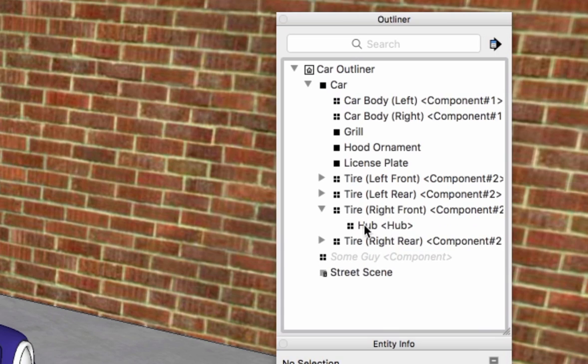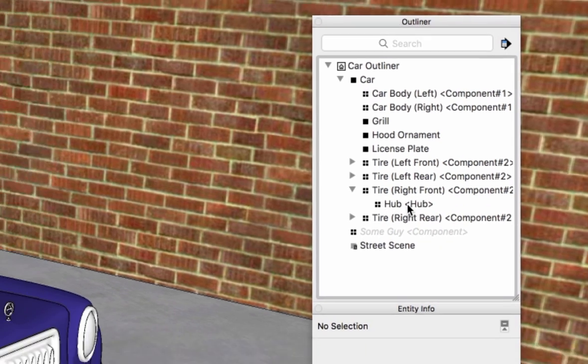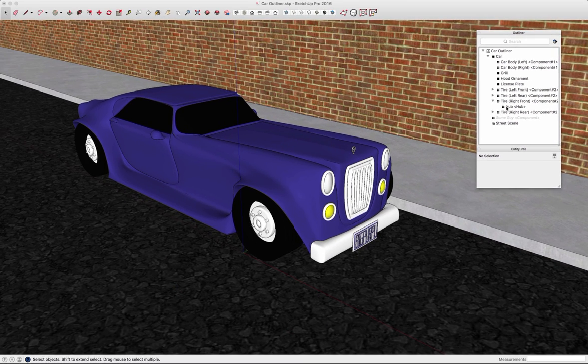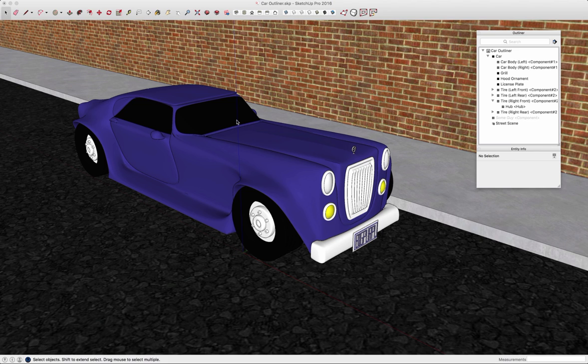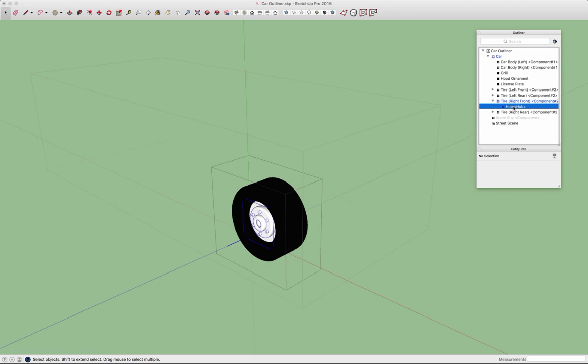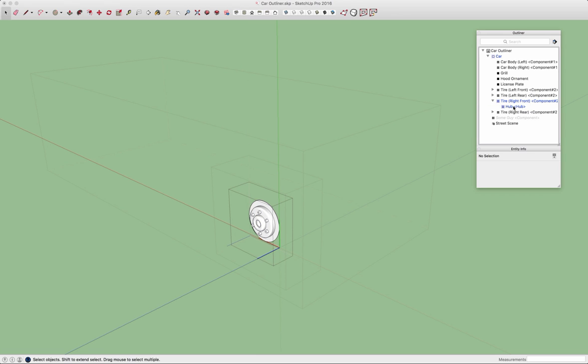So if I wanted to go edit this component right here, rather than double-clicking to open the car, then double-clicking to open the tire, then double-clicking to open the hub, I can double-click it on the list in the outliner, and it will open up that geometry for editing.